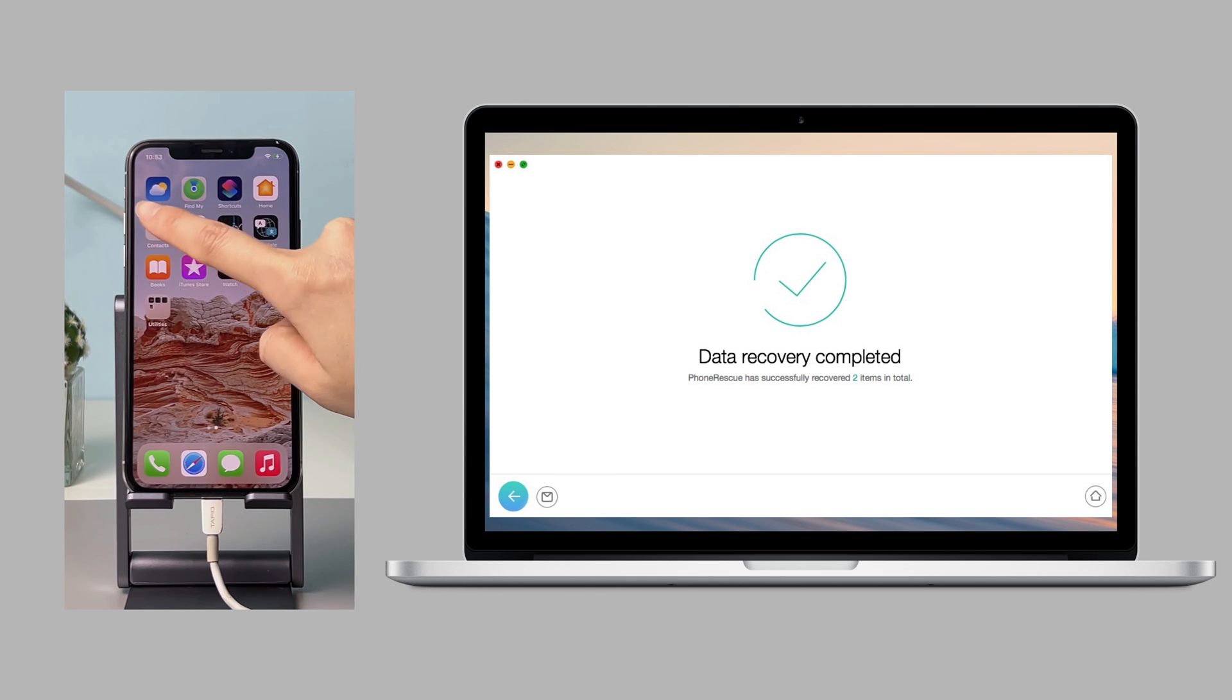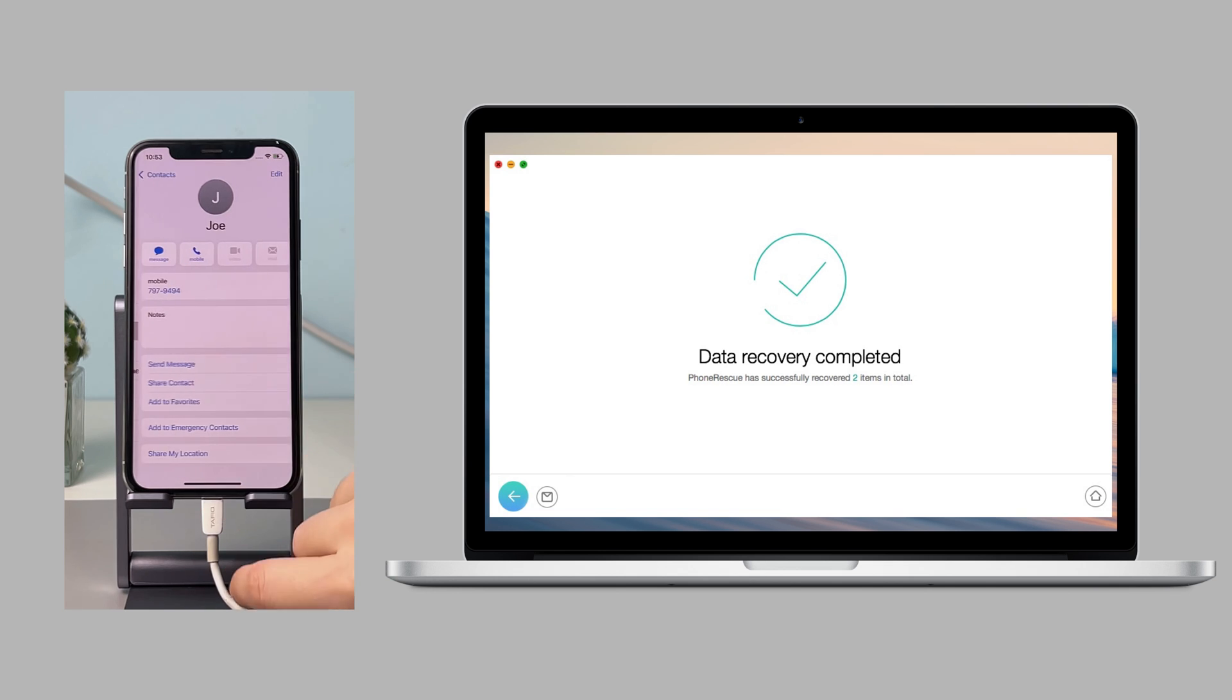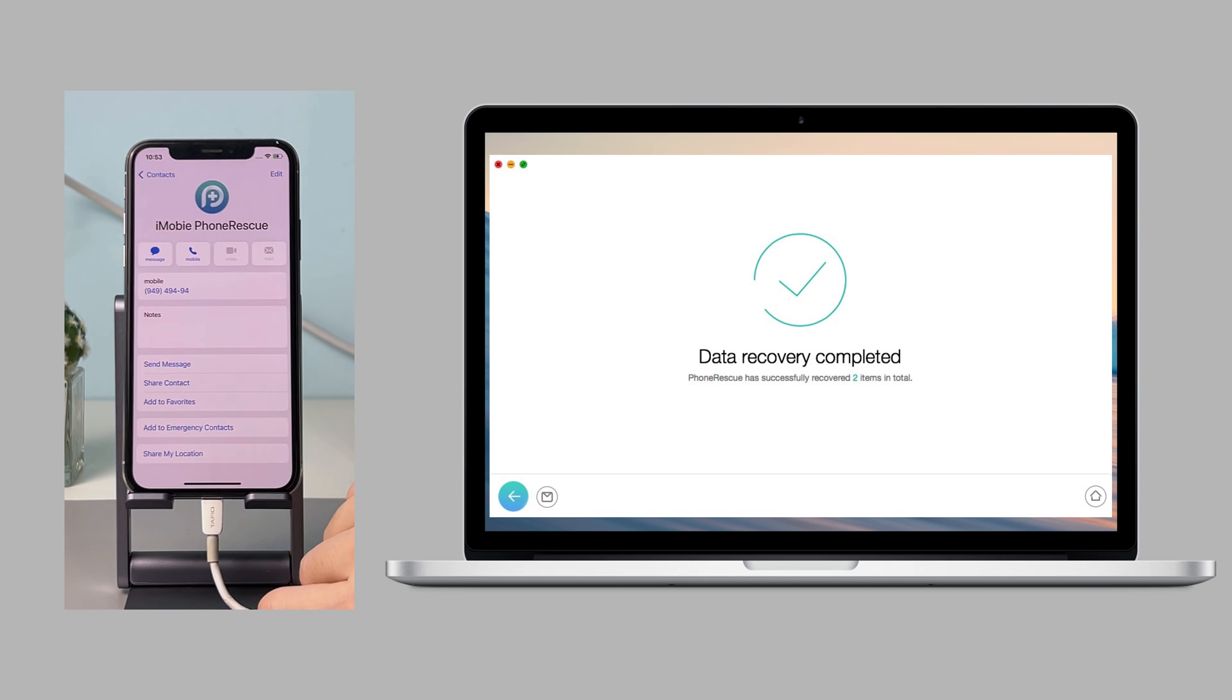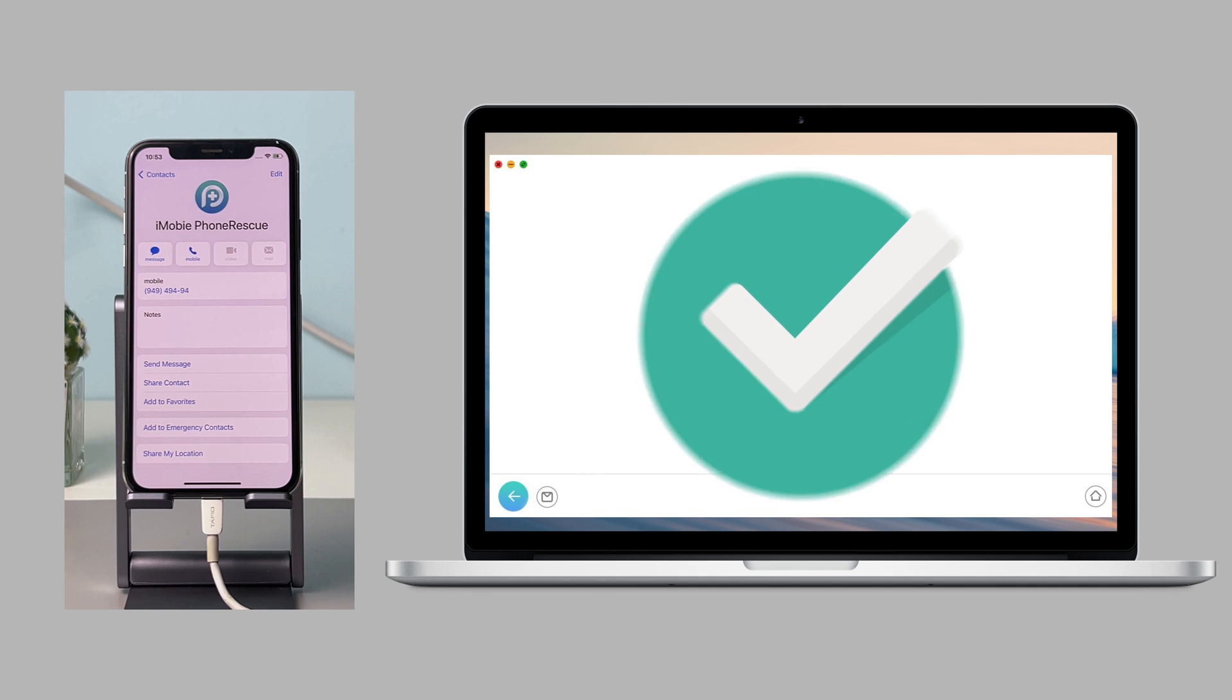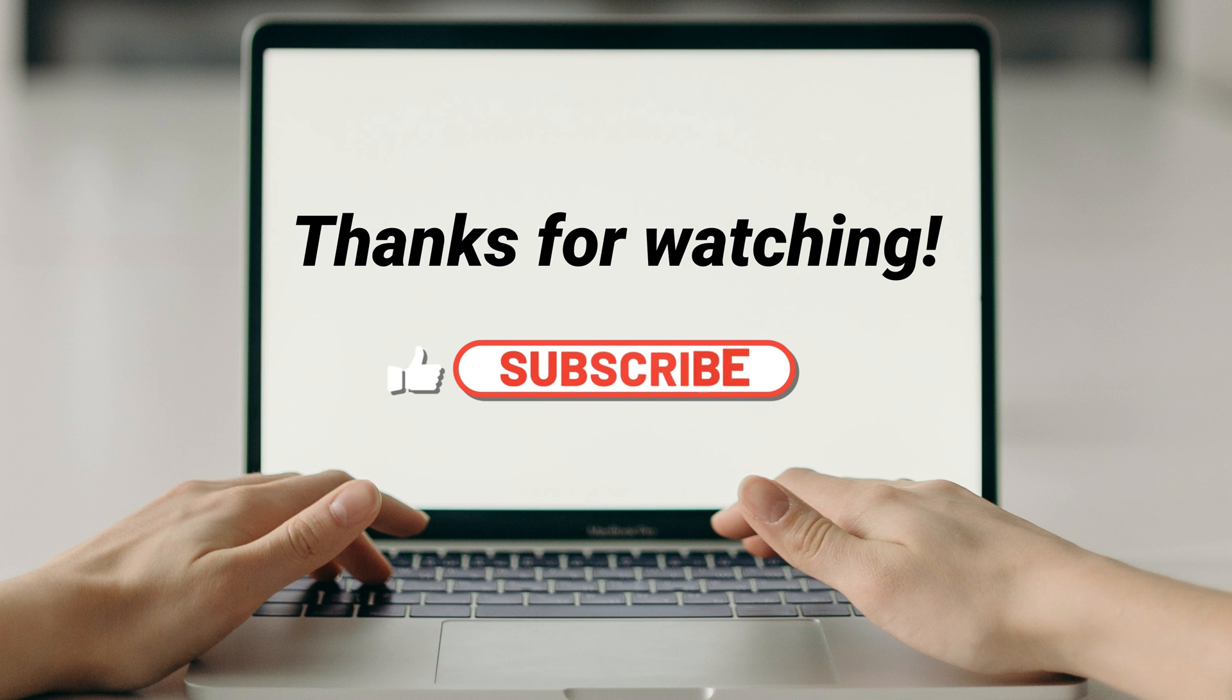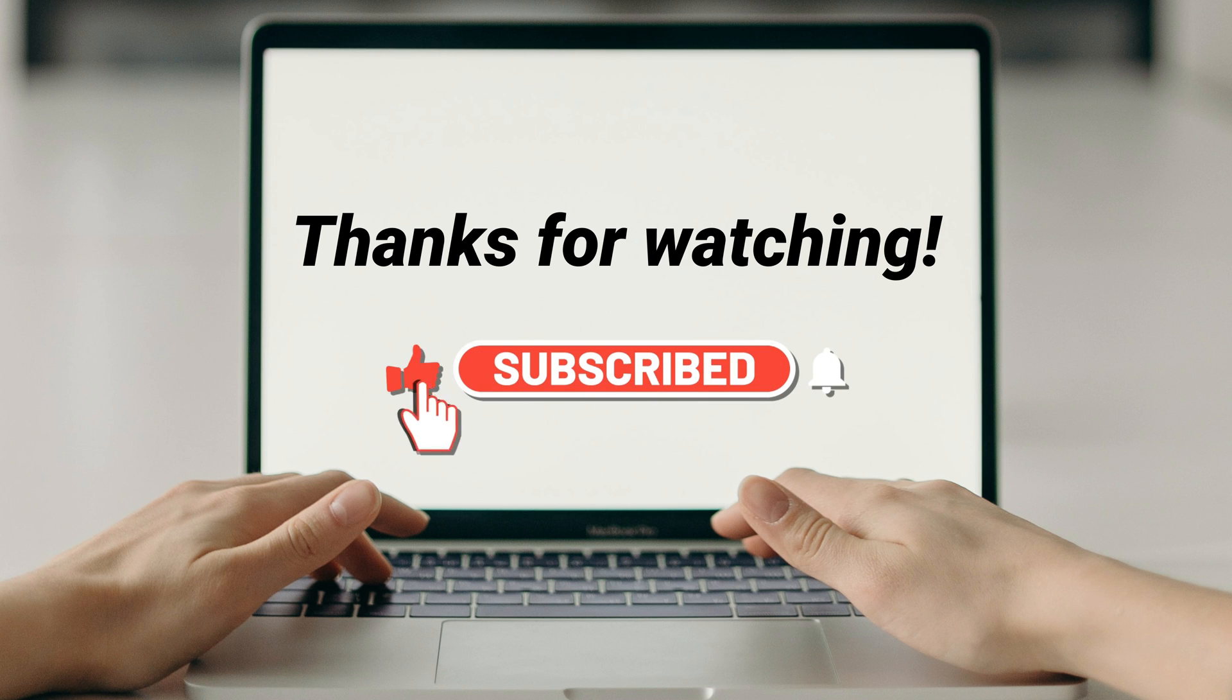Now, let's check if contacts are retrieved successfully. Don't forget to subscribe to our channel to get more tips.